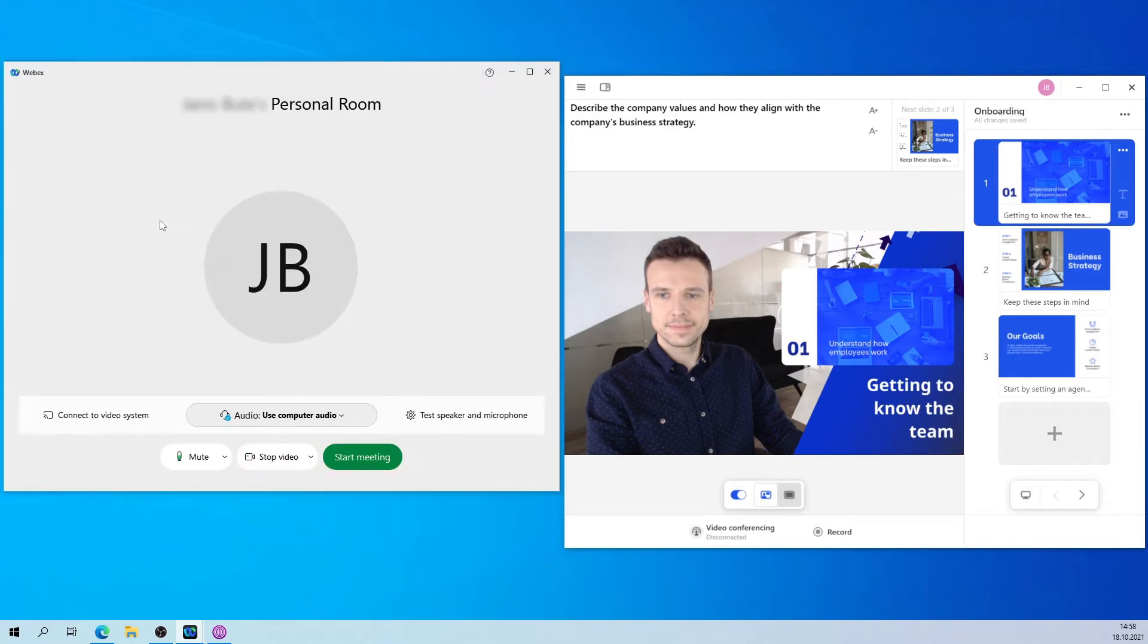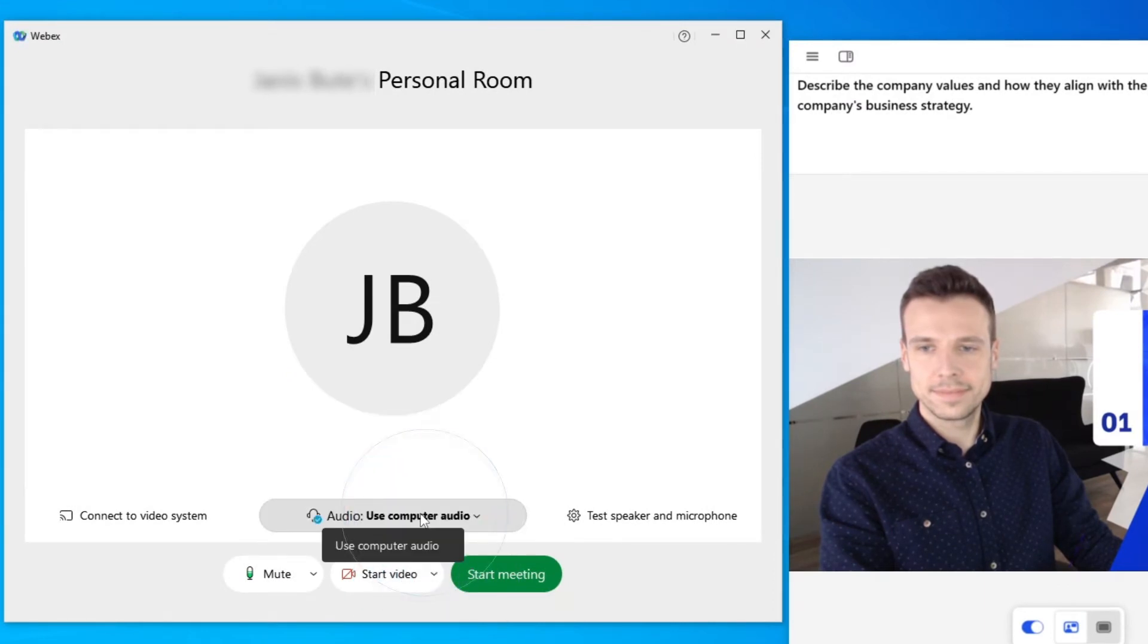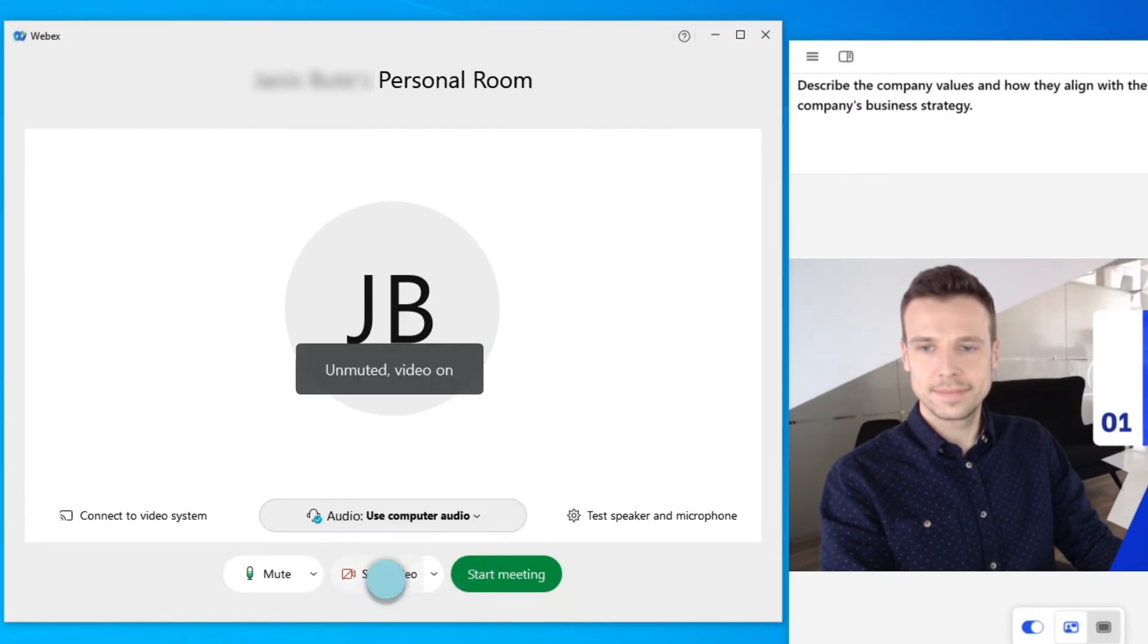When the meeting opens, you'll see PreziVideo automatically connect to WebEx. If you don't see it, you may need to change your camera to the Prezi camera here.